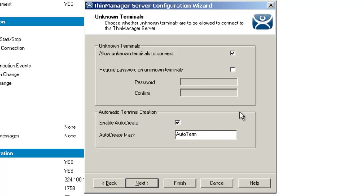Now, you might ask yourself, why would I want to change from the default settings? Well, requiring a password can control who adds terminals in your environment and that might be useful for you, as well as using auto-creation can be helpful in some very large deployments.